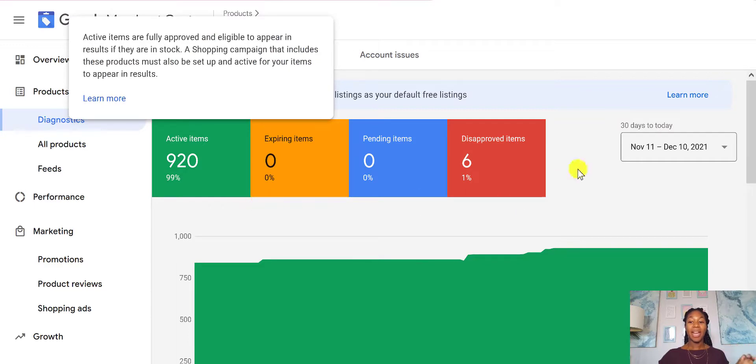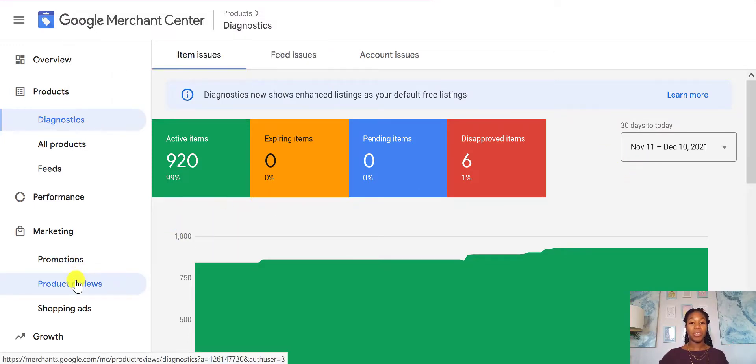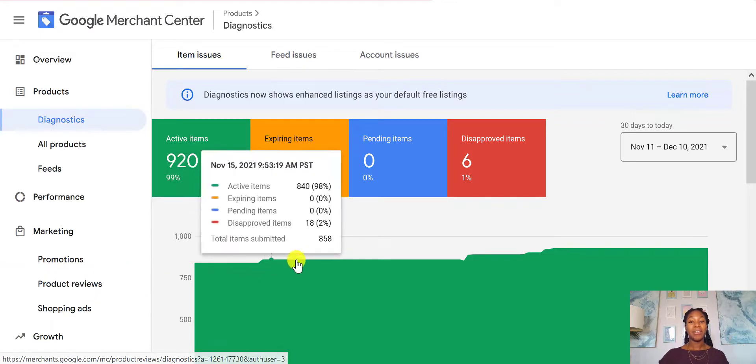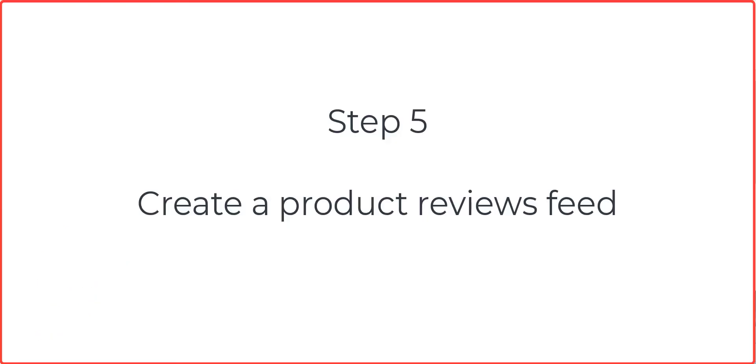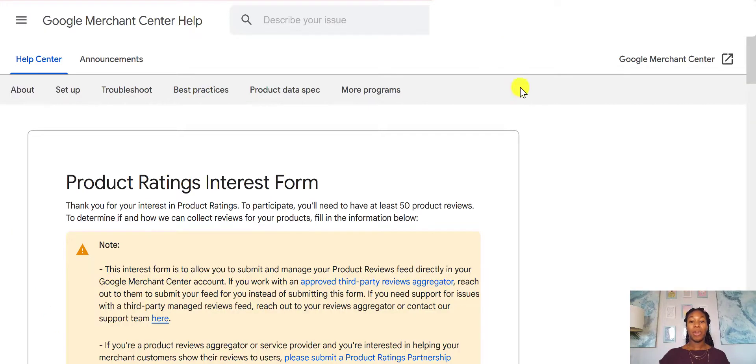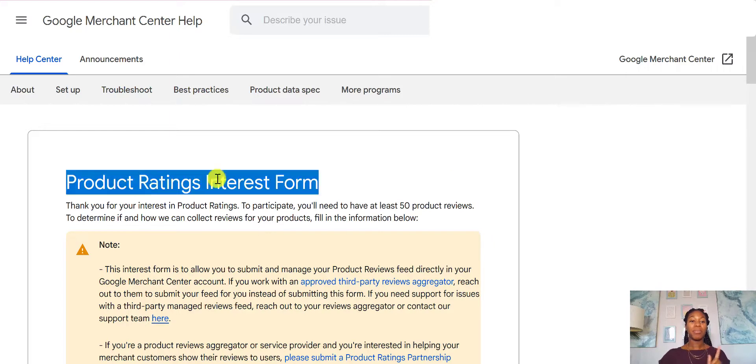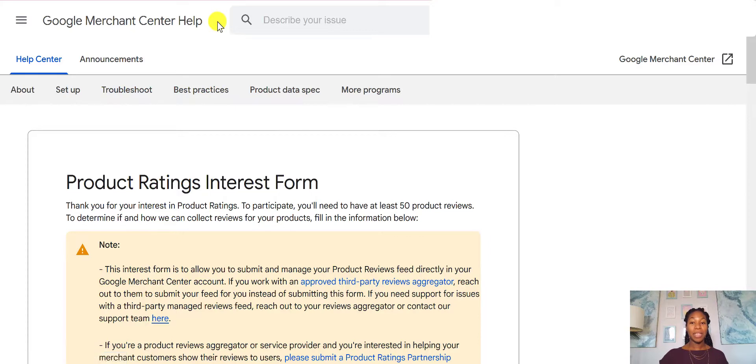Now one thing that you might have to do is you might have to create a new feed, which is called Product Reviews. And you're going to have to fill out a form for that. So I will also link to where the form is in the description or in the blog post that accompanies this video. It's called the Products Rating Interest Form. You can Google it. It's under the Google Merchant Help Center.